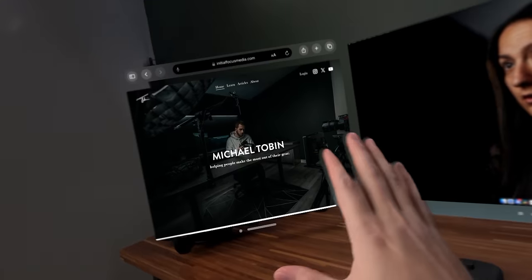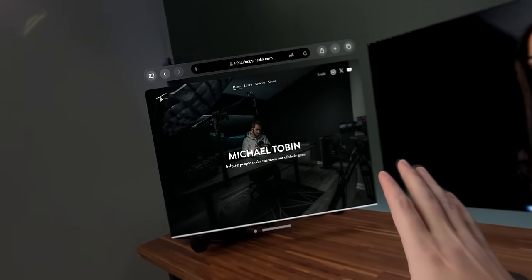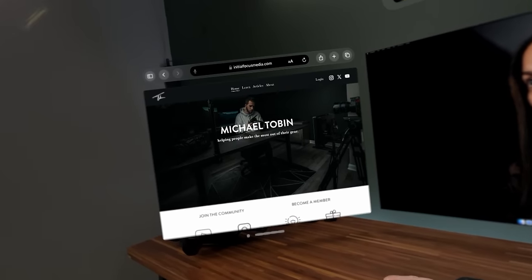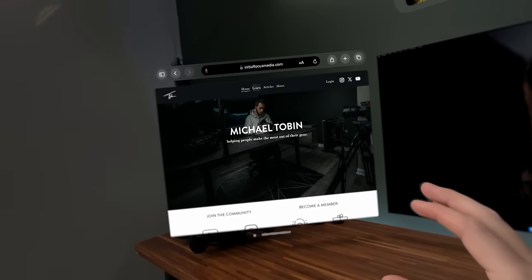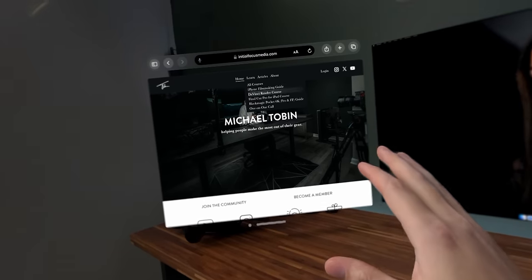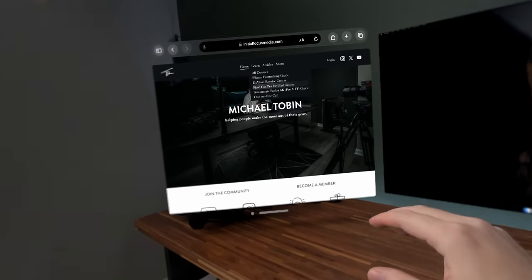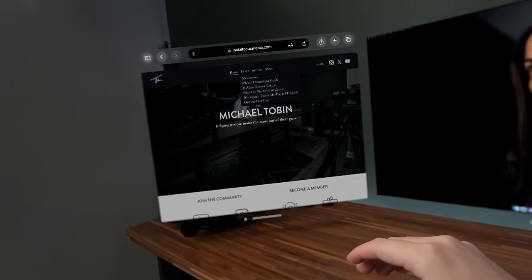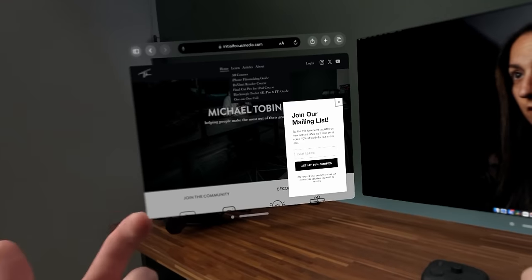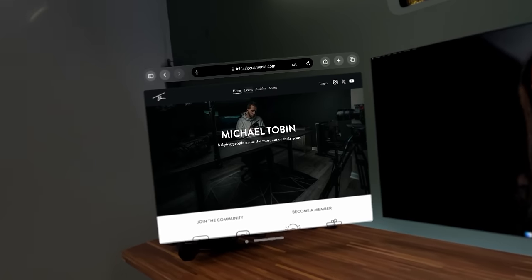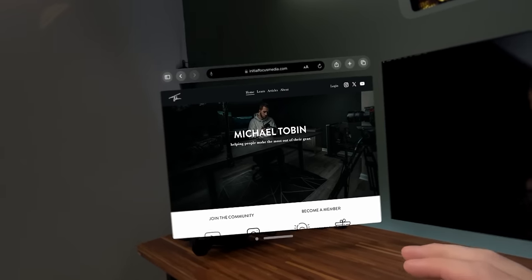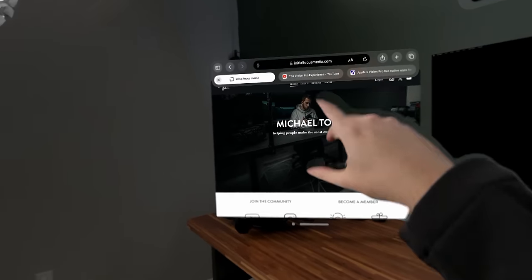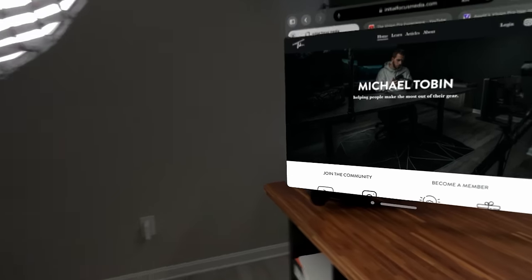So totally redid my website last month. Wife and I worked really hard on it. And if you're interested in learning anything about iPhone filmmaking, DaVinci Resolve, Final Cut for iPad, and best believe I'll be making a Vision Pro guide at some point, you can check that out all on my website. URL's right there.